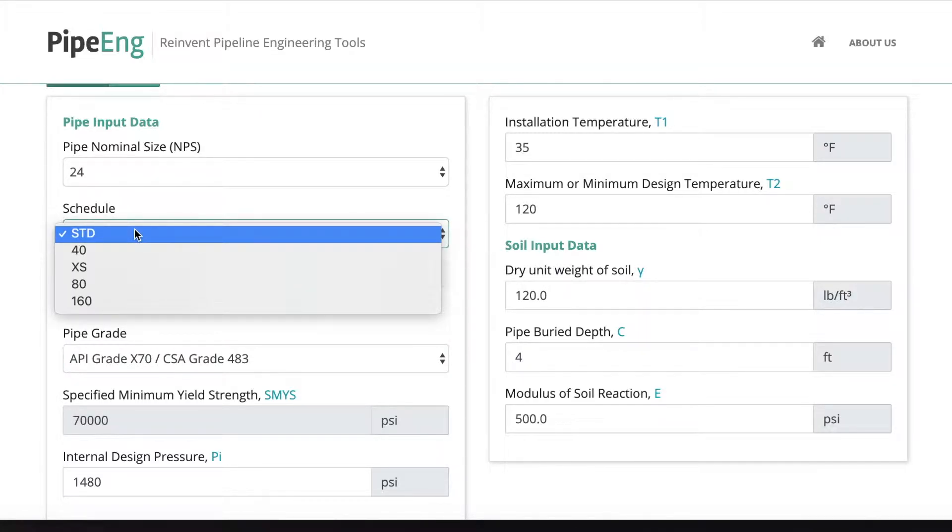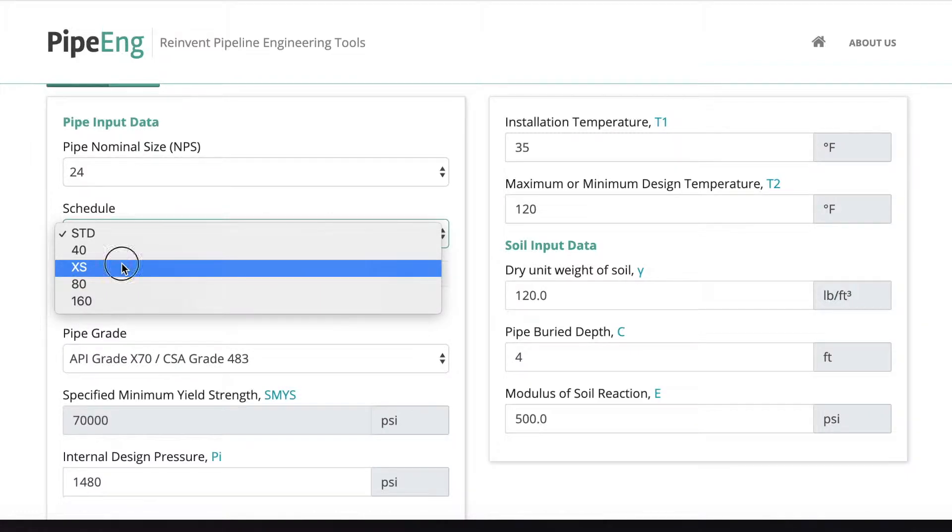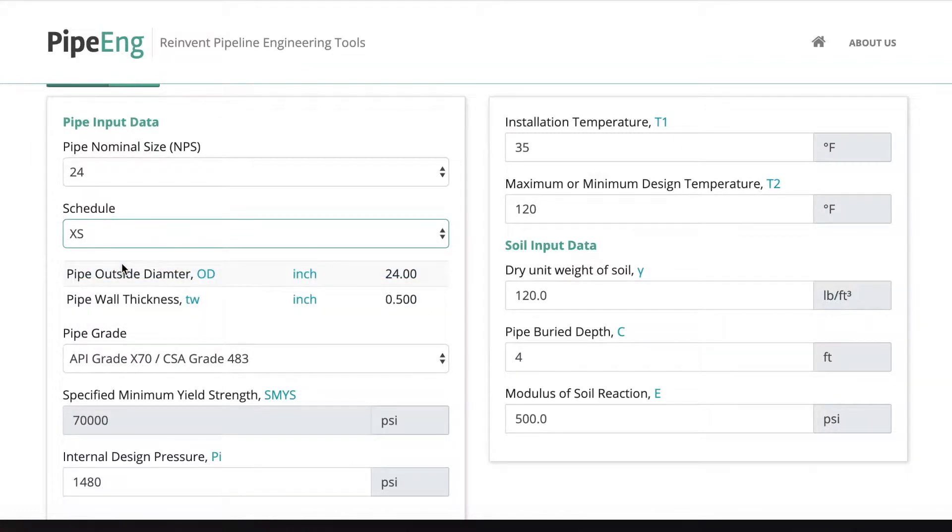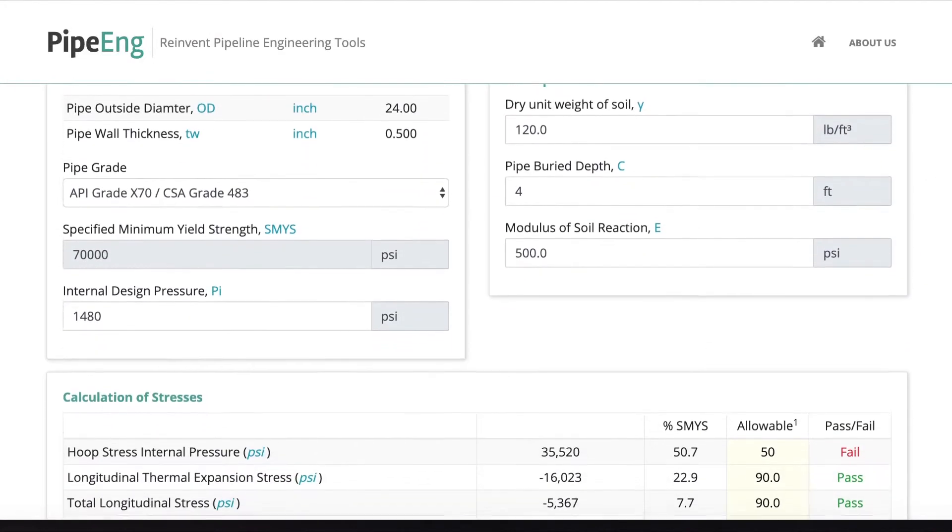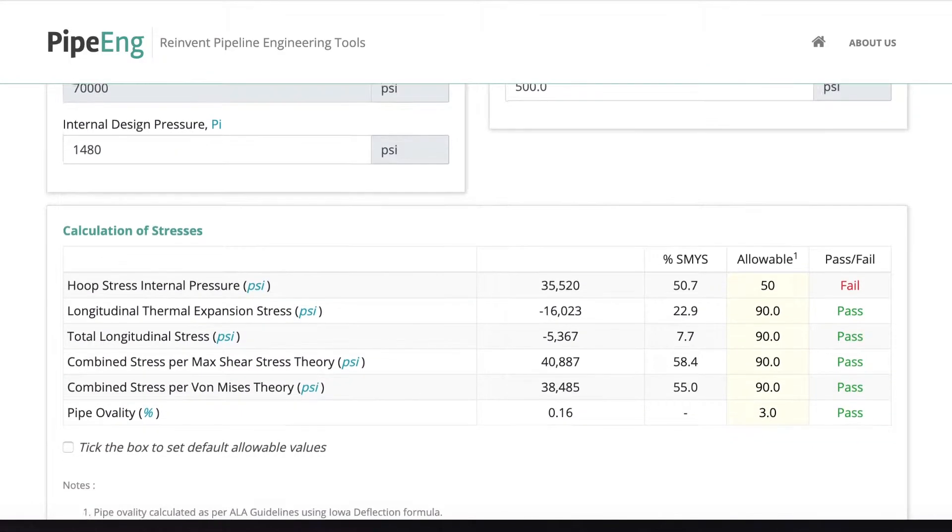So let's keep the X70 and play around with wall thickness. So standard wall thickness doesn't work. Let's use a heavy wall. Then we select heavy wall. Wall thickness is changed to half inch. And we scroll down.